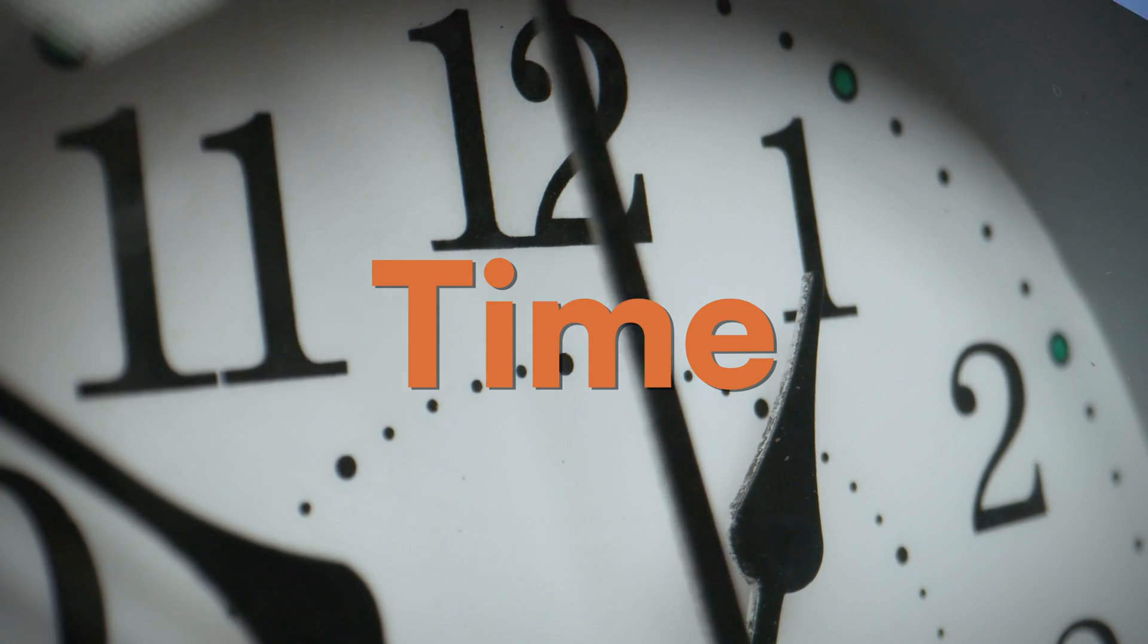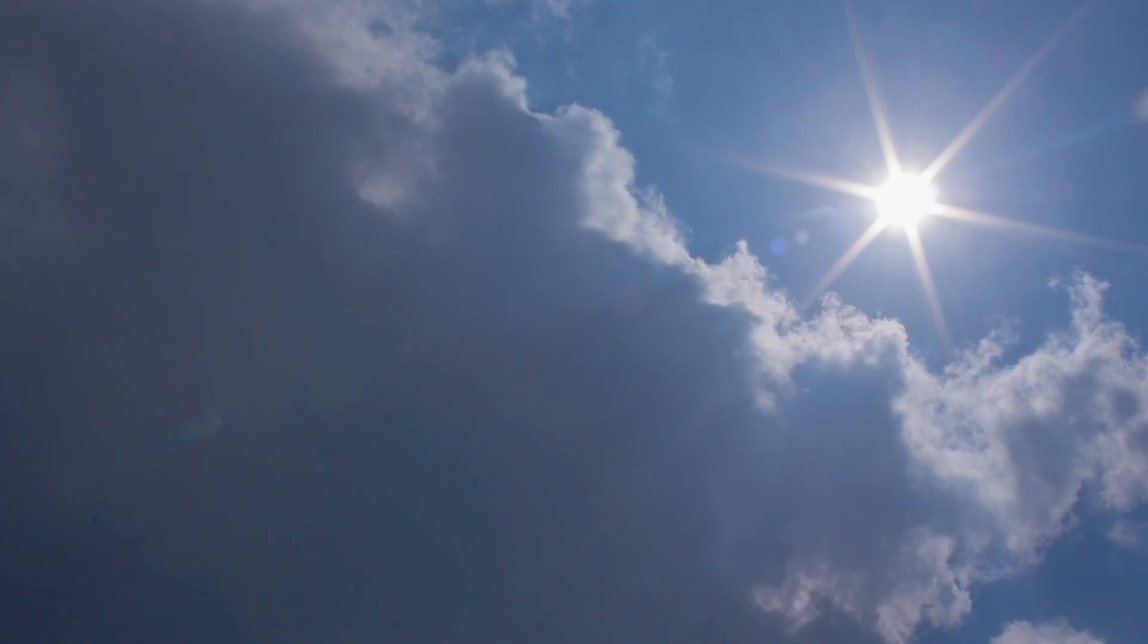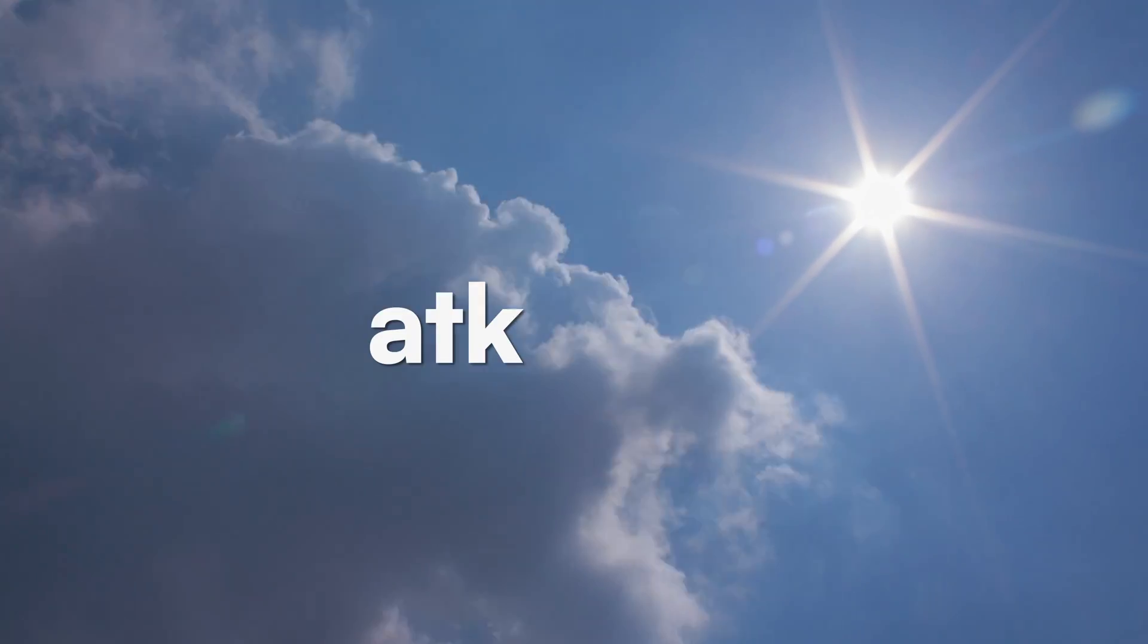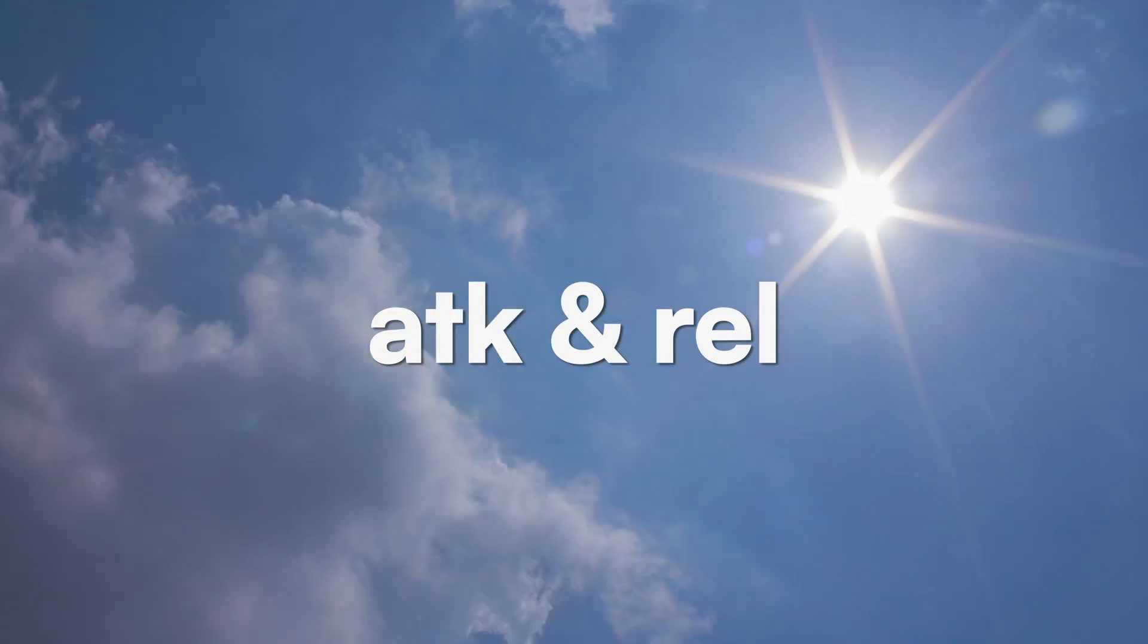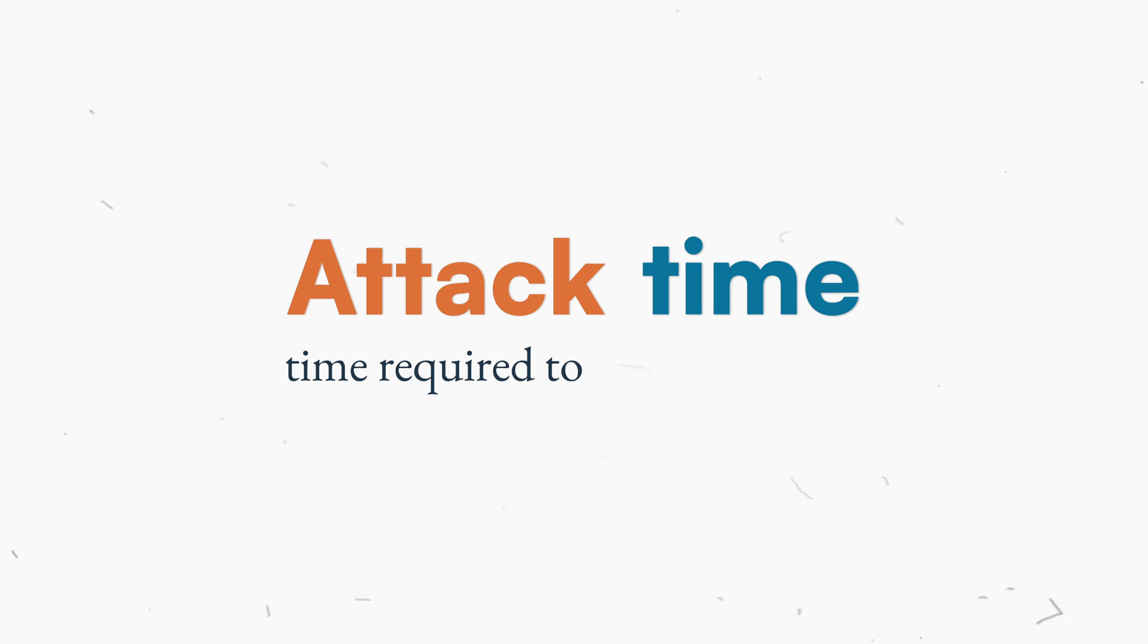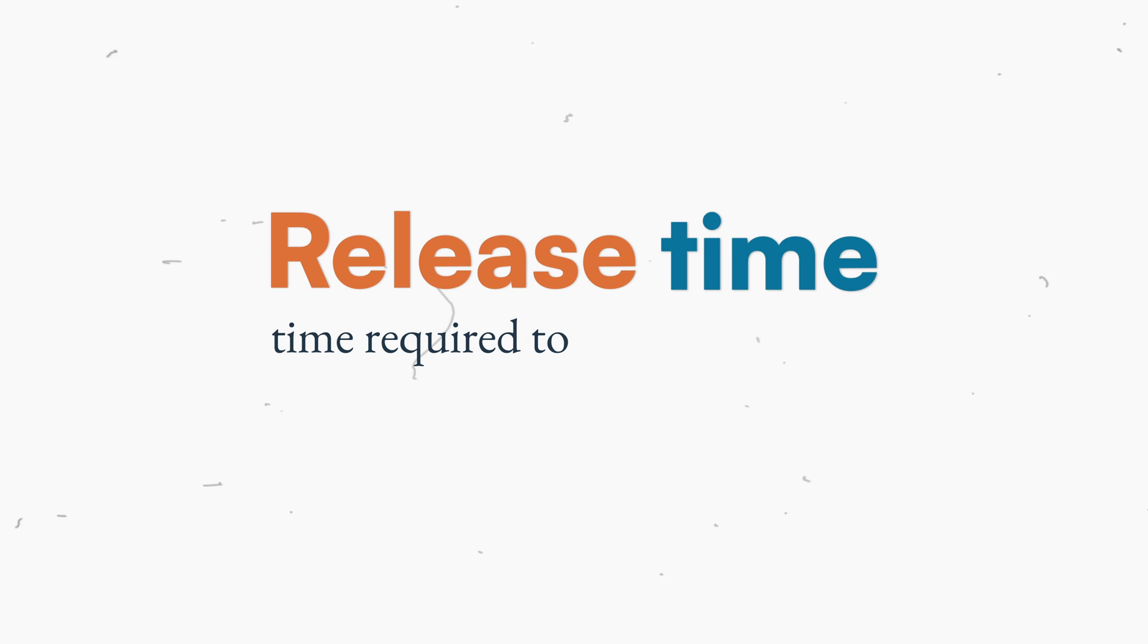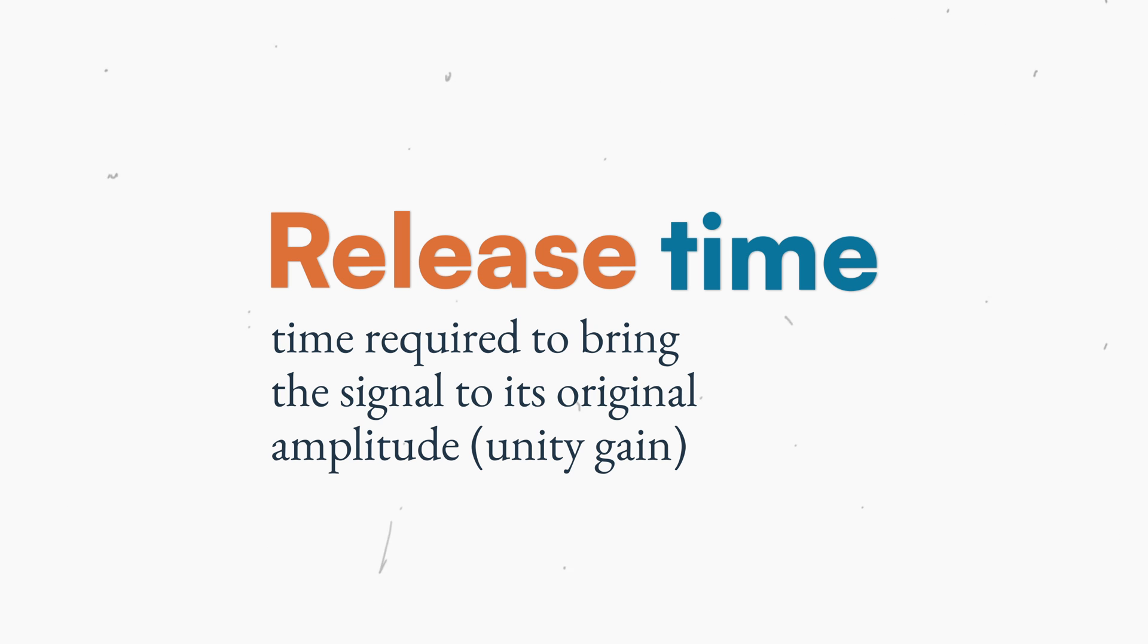So far we have seen the operating principle of a compressor without considering the time domain. We can now talk about two key parameters: attack and release time, both of which are set in milliseconds. The first one determines how quickly the compressor reduces the portion of the signal that crosses the threshold. The release time defines the amount of time needed for the compressor to bring the level to its original amplitude once the signal is not above the threshold anymore.